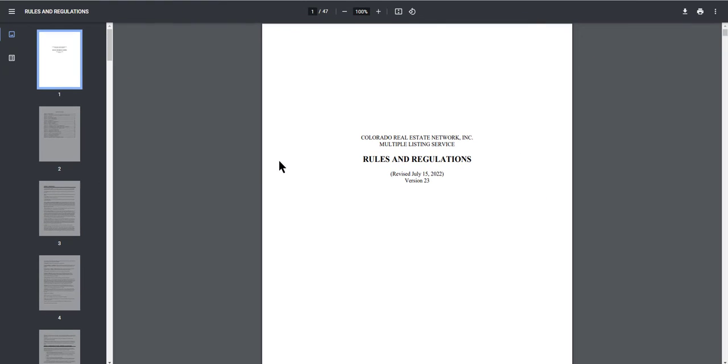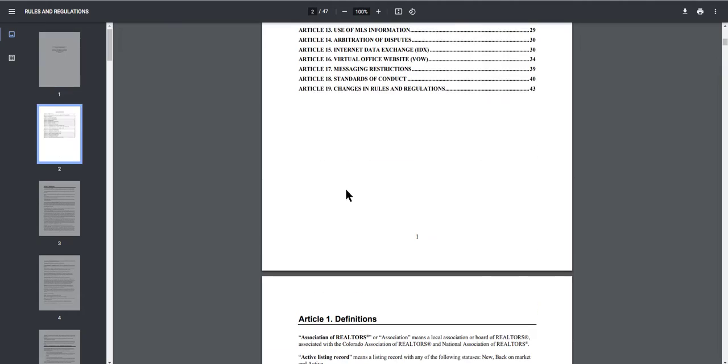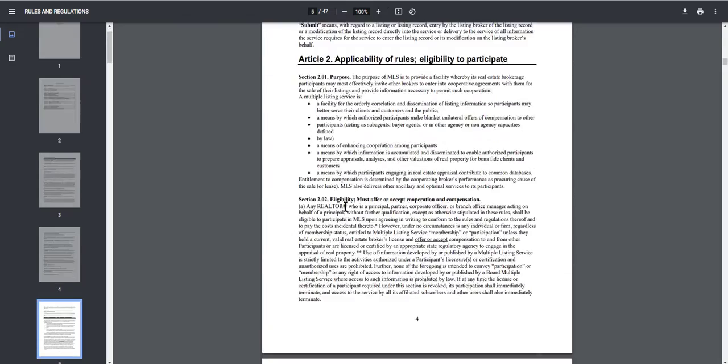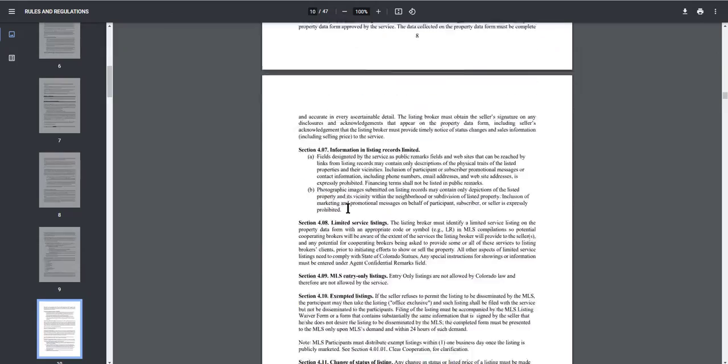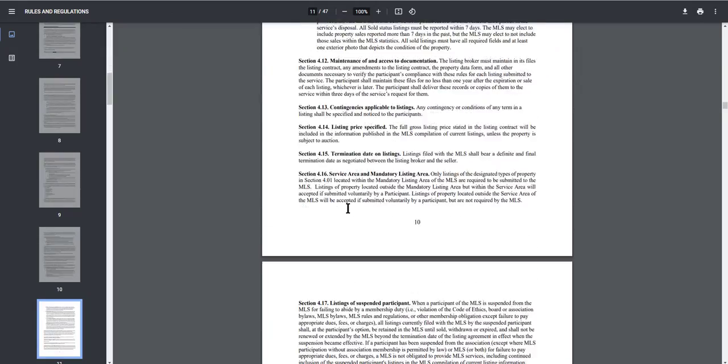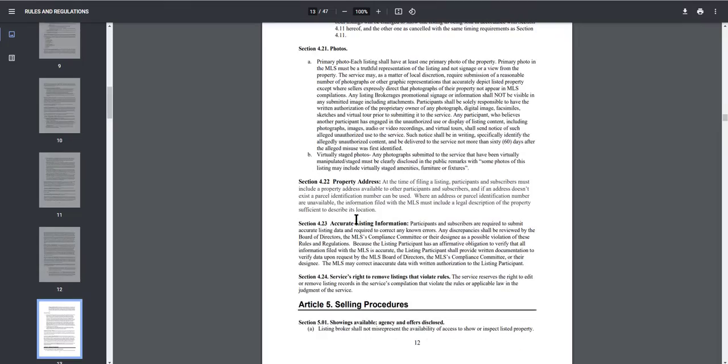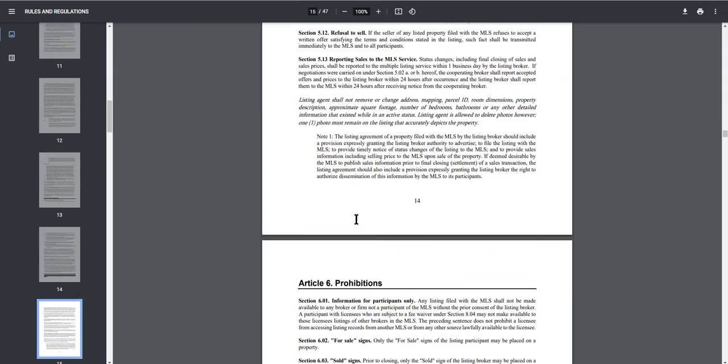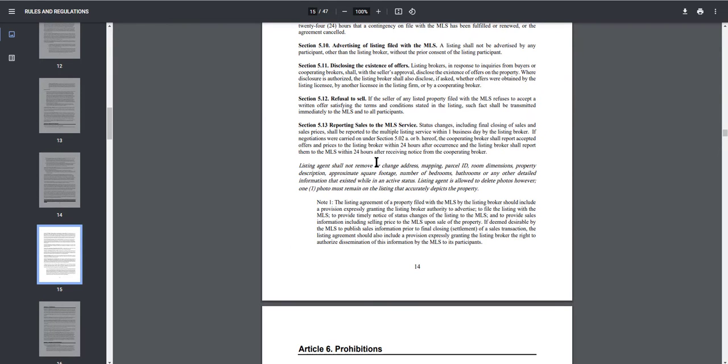In case you missed it, we just clarified in the rules when you're able to report the sold listings. So if we scroll down to section 5.13, we're going to scroll down in the rules and regulations. Section 5.13, so before this would say that you have seven business days to report that sold listing.